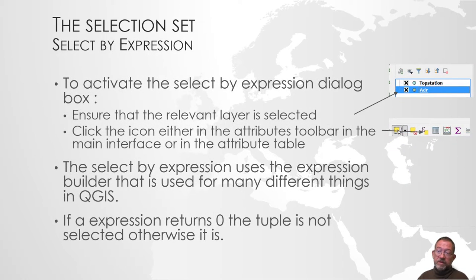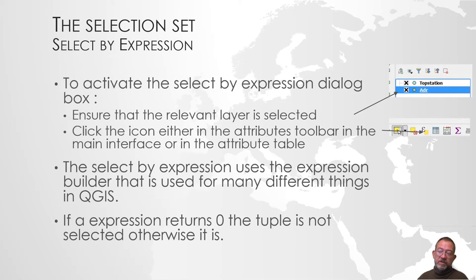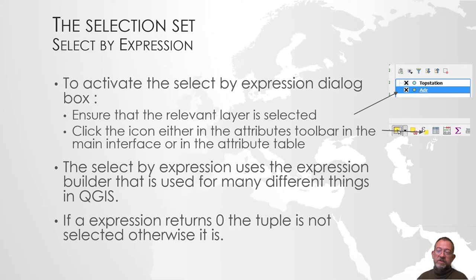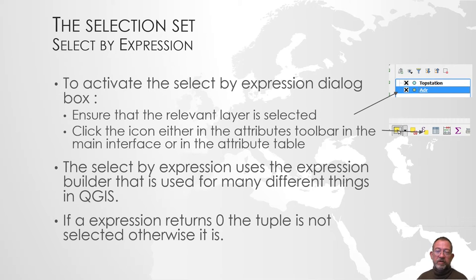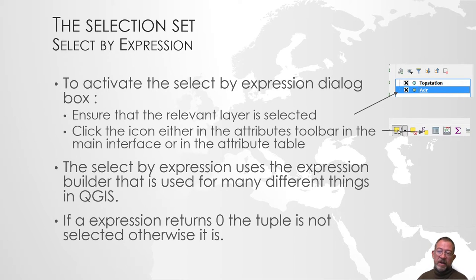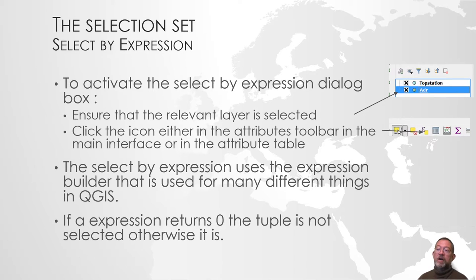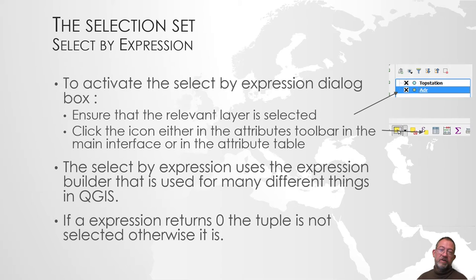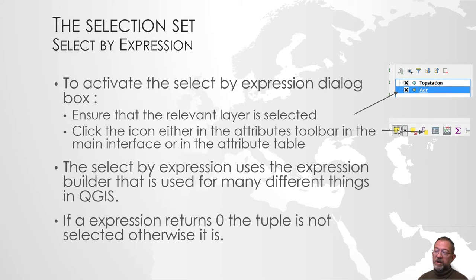The selection using the expression is somewhat like using the filter. But the expression builder is used in lots of different places in QGIS and can do more advanced things. It doesn't really have to follow the concept of SQL. You can do any peculiar calculations.